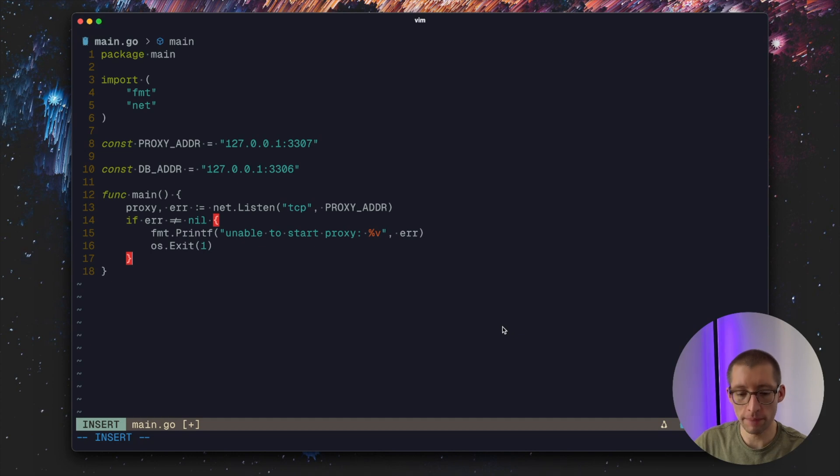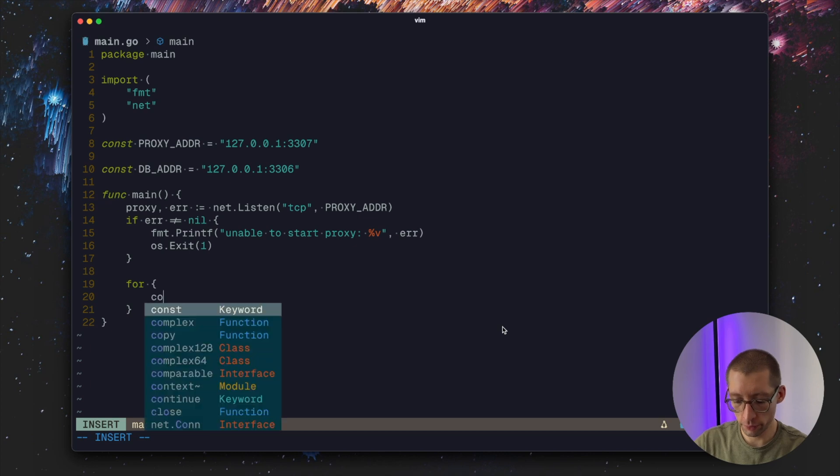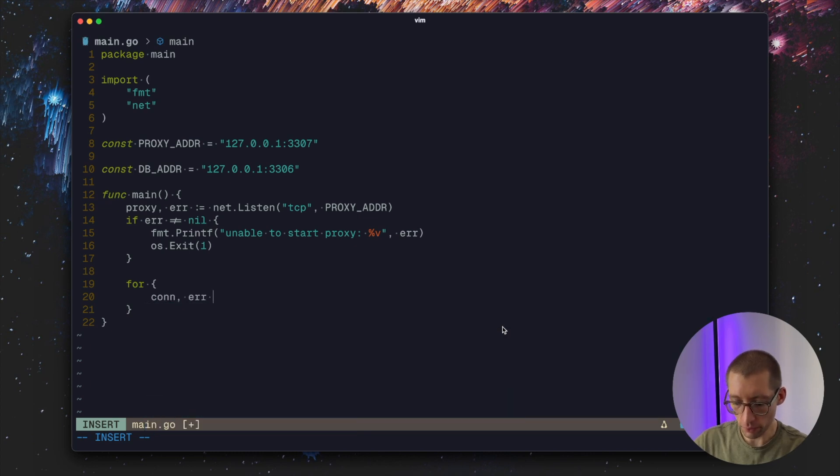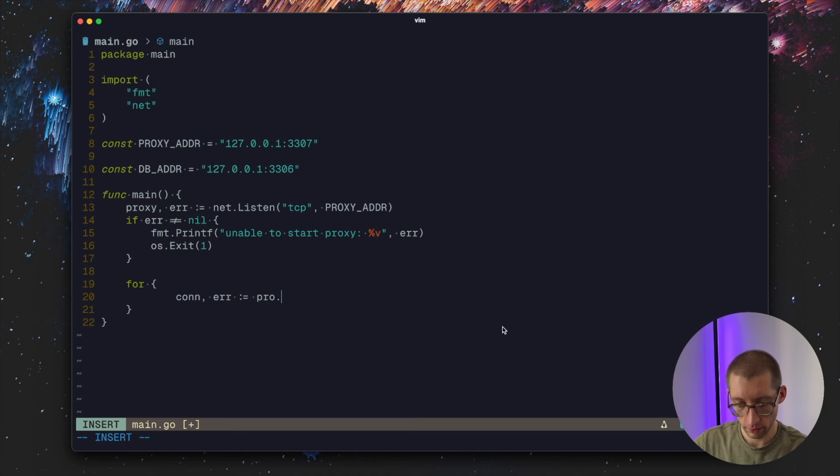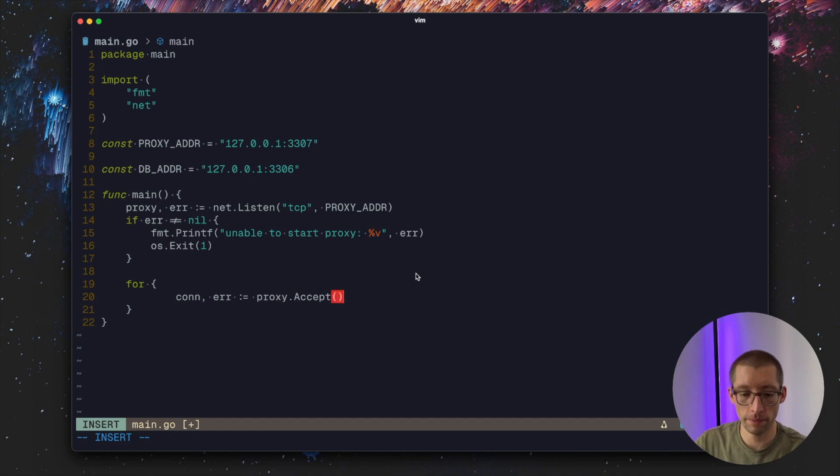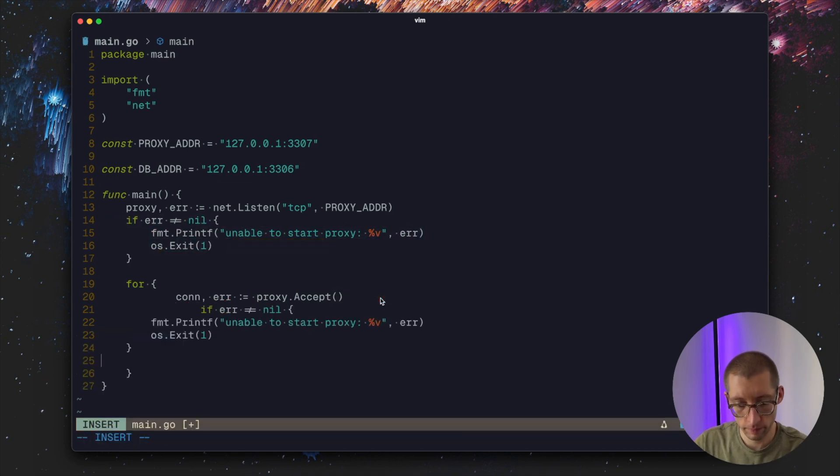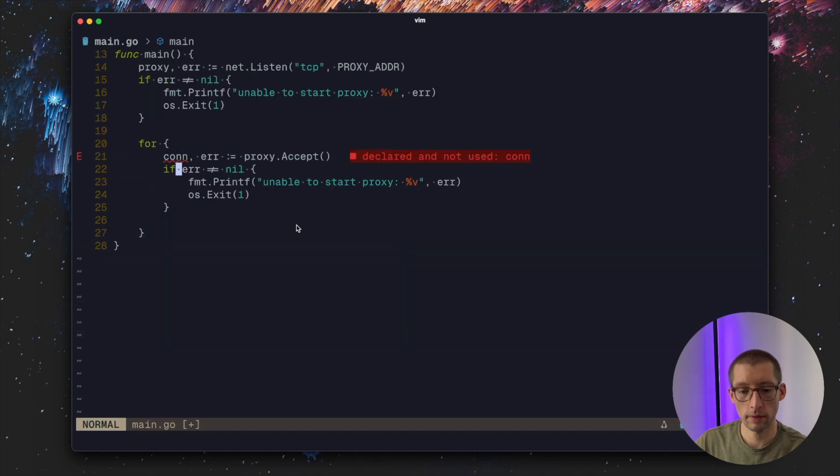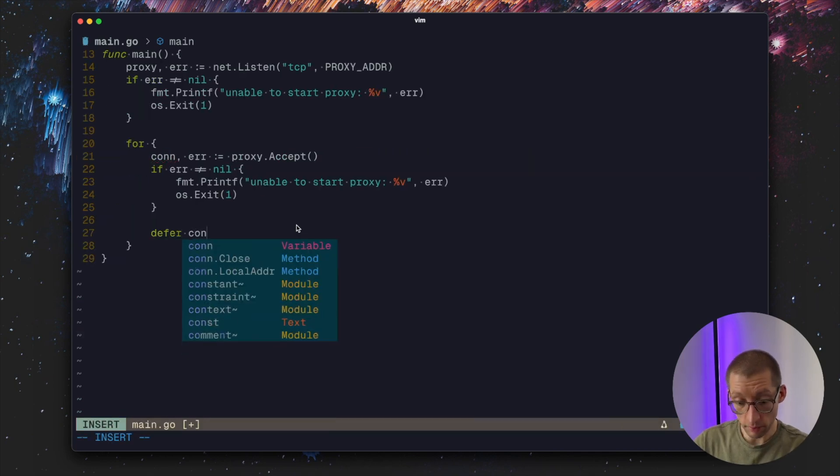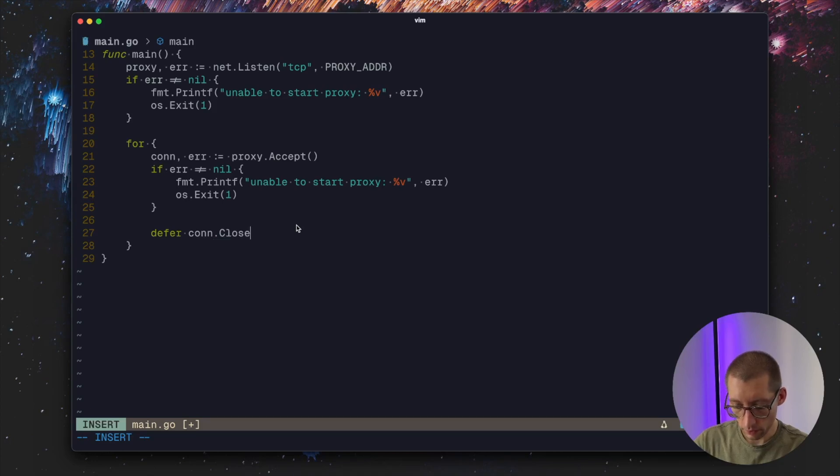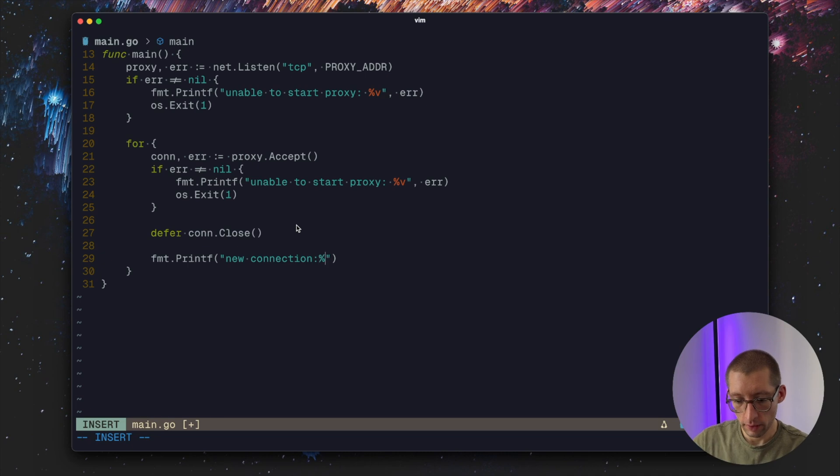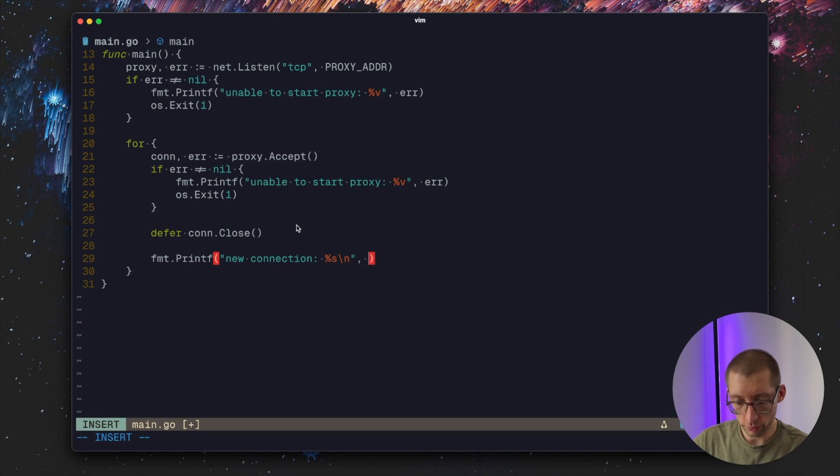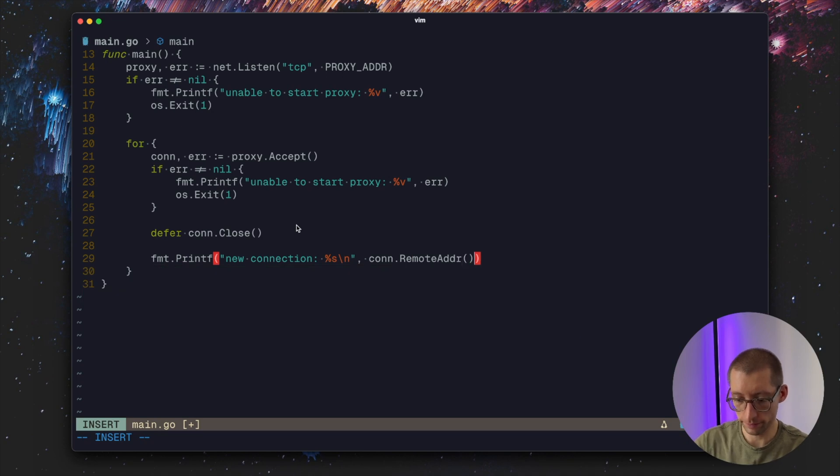Now we have our proxy and multiple clients can connect to that. So we can have this endless loop where we do proxy.accept. So that gives us client-to-proxy connection. We need to make sure that this connection is closed at some point. We can also print out the connection has been made.